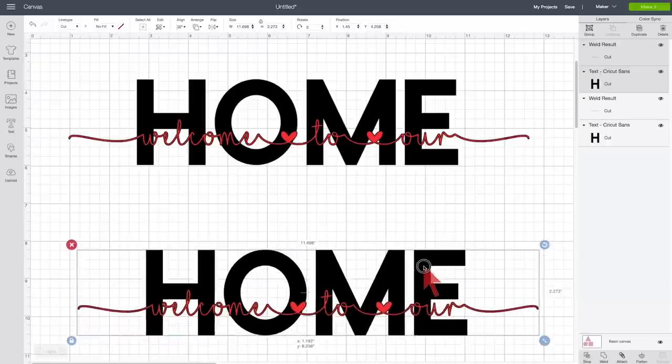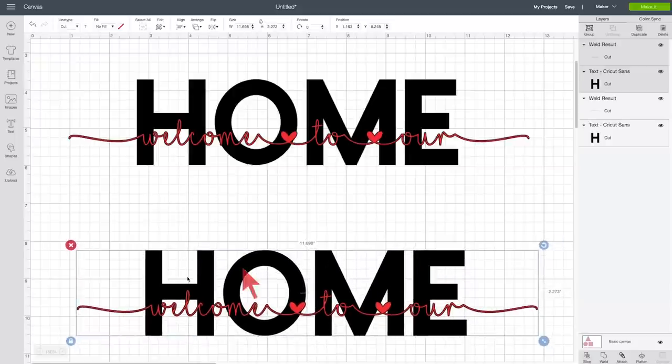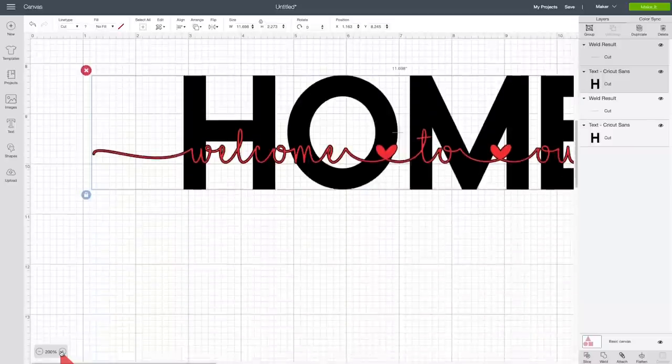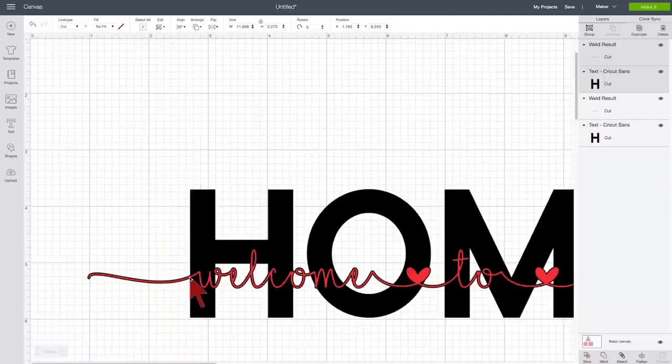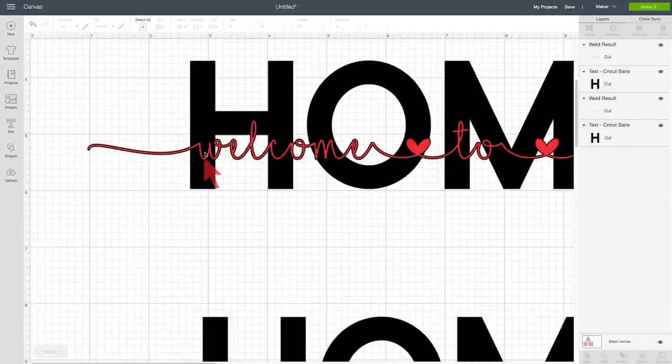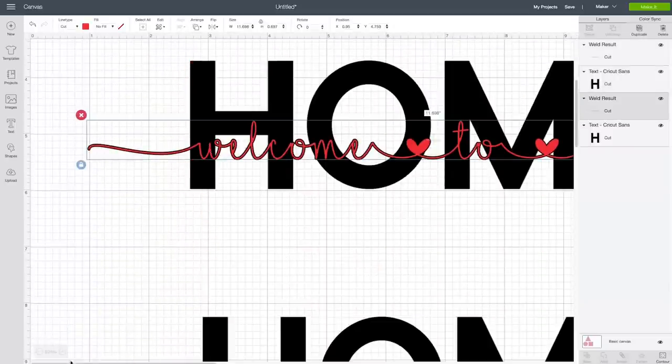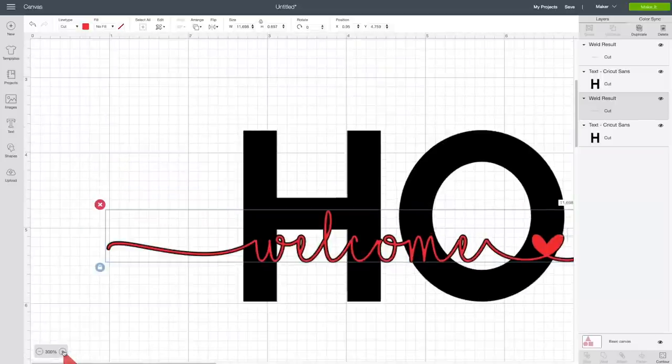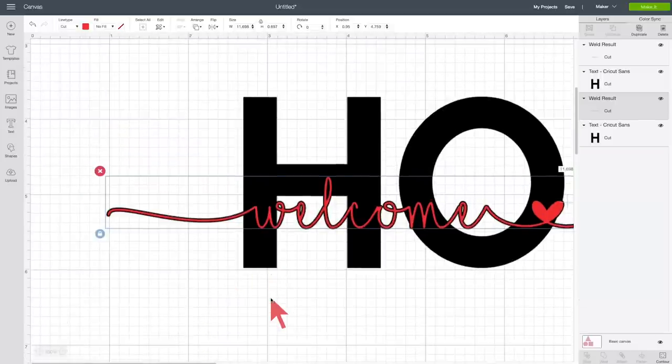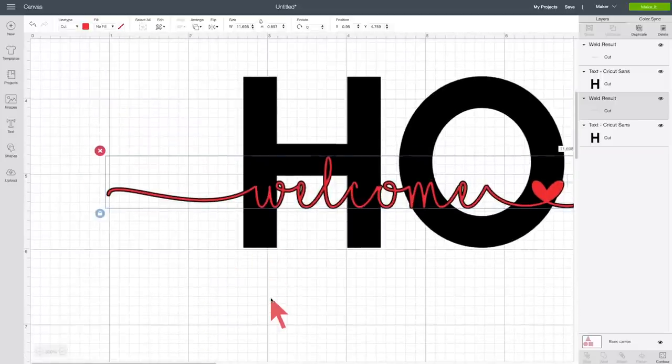Now we're going to zoom in to our original version, which is right up here, so we can see it just like this. This is close enough.